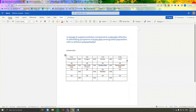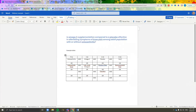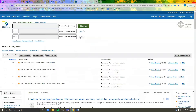In this search strategy document I've also labeled each keyword according to the search number that it was assigned. This helps me to keep track of which search corresponds to which keyword. You don't have to do this — this is just the way that I prefer to search.